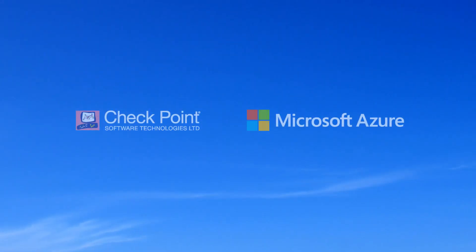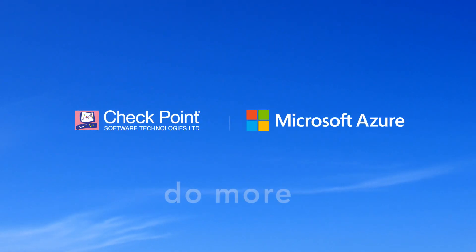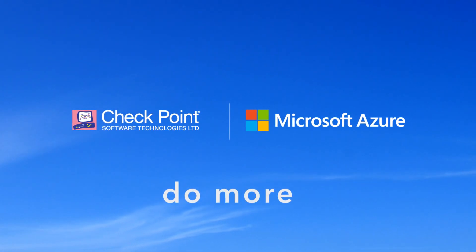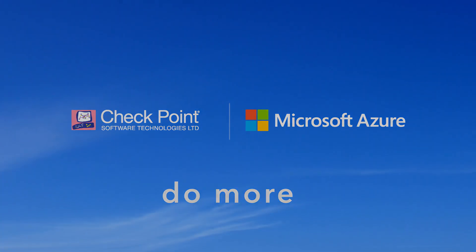Schedule a demo and do more in Azure with Checkpoint CloudGuard today.